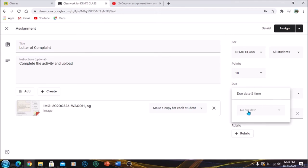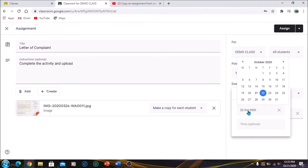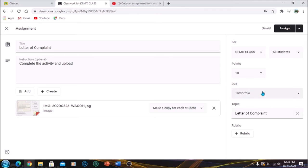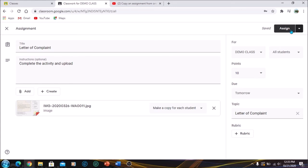So over to the right you have to choose a due date once more because it's going to be different. Now I set mine for tomorrow. Then you're going to have to choose the topic, but here I already have the topic because remember we are transferring and it's the same topic that we are using. If it is that you have a rubric you can add it there. So once you click on Assign.